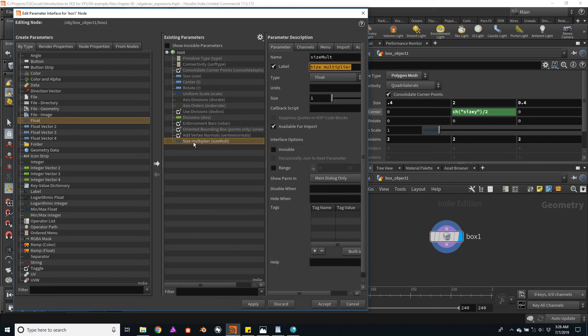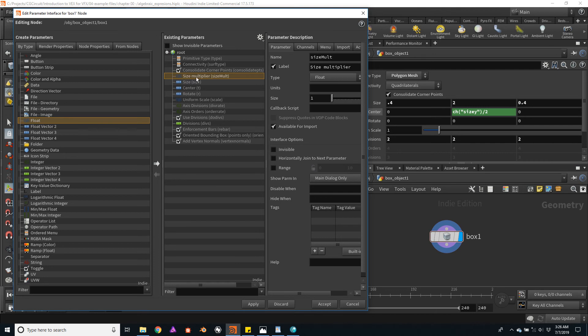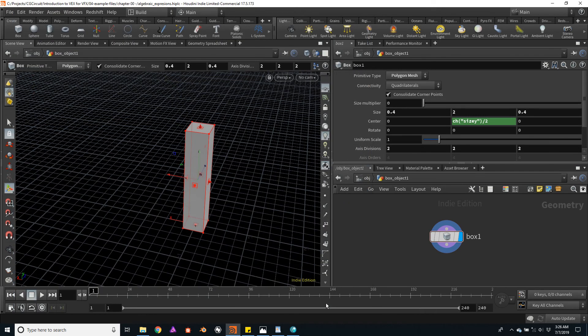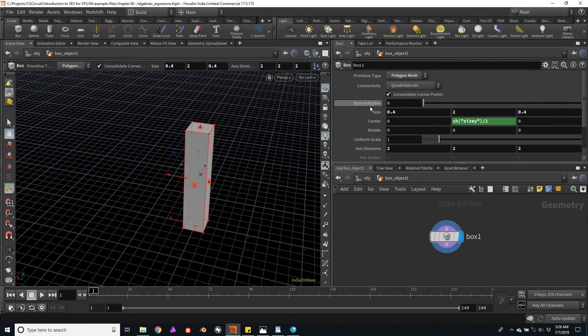I will also drag this parameter near the size channels and click Accept. Notice now we have this new parameter called sizeMultiplier.